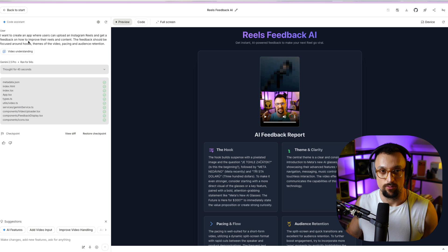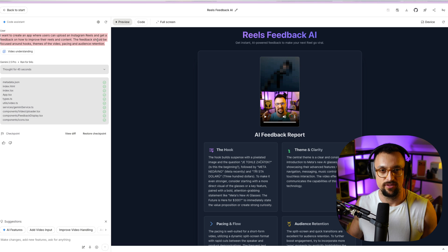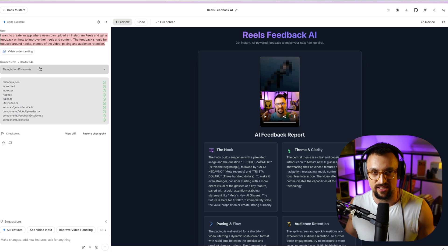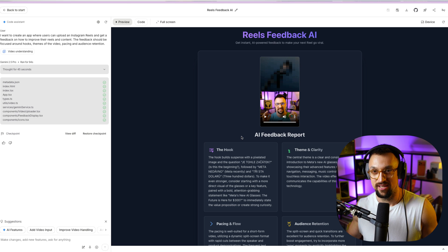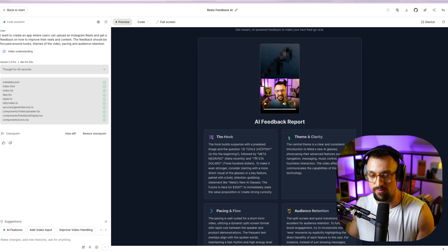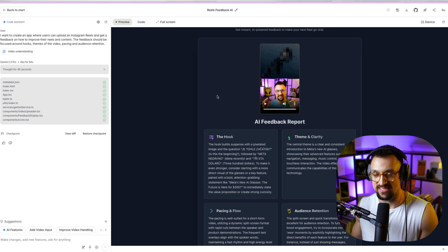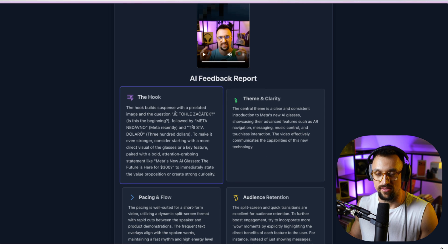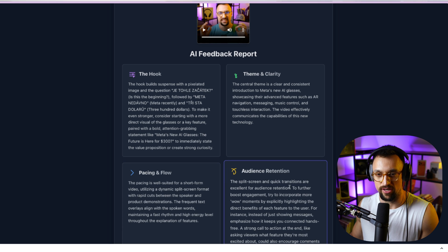With video understanding, you describe your idea and click Build, and it builds the app for you. My idea was to create an app where users can upload an Instagram Reel and get feedback on how to improve their Reels and content. The feedback should be focused around hooks, themes of the video, pacing, and audience retention. It took 94 seconds to create this app.